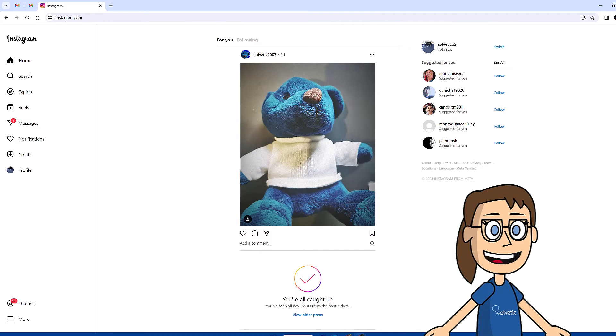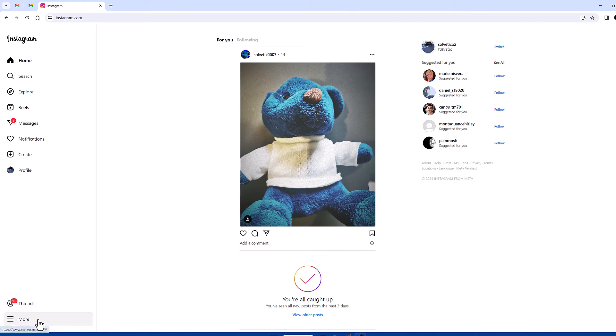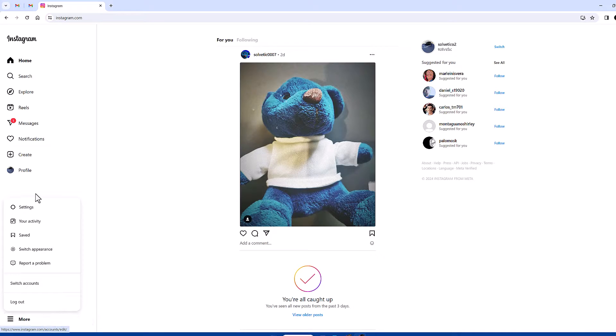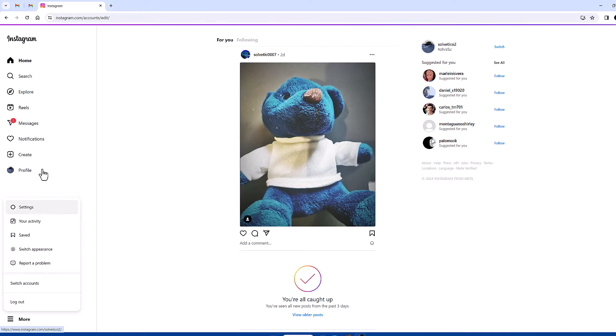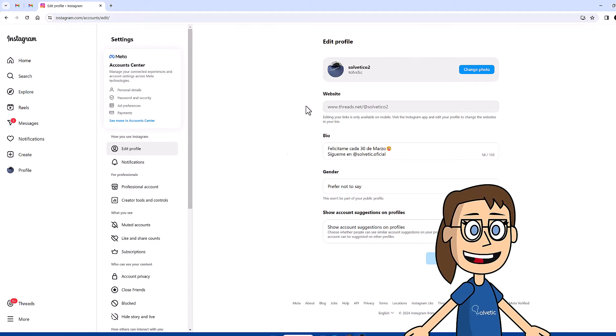After that we are going to click on the more option and then on the settings option. There is no option to change the name here and that is why we will click on account center.